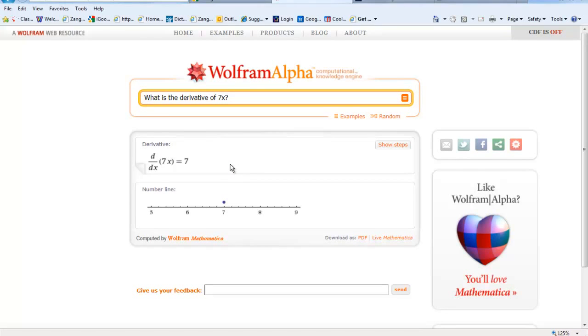And you're going to want to repeat this enough times until you understand what the pattern is. So you can keep changing it, up at the top here you can just now change this 7x, maybe you change it to a negative 4x.